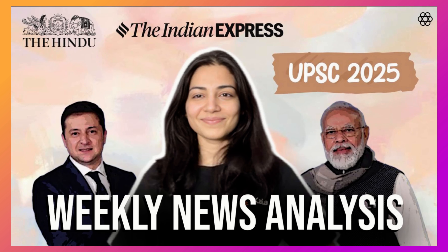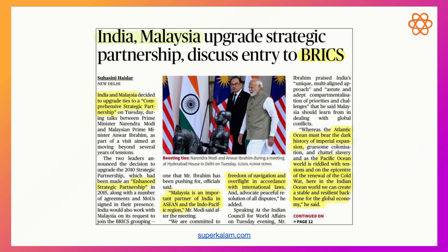The first very important article you can see in the newspaper is: 'India-Malaysia upgrade strategic partnership, discuss entry to BRICS.' First of all, when we talk about India-Malaysia, what comes to your head? It should strike you — international relations. That means GS Paper 2. So we have categorized this article as GS Paper 2 related.